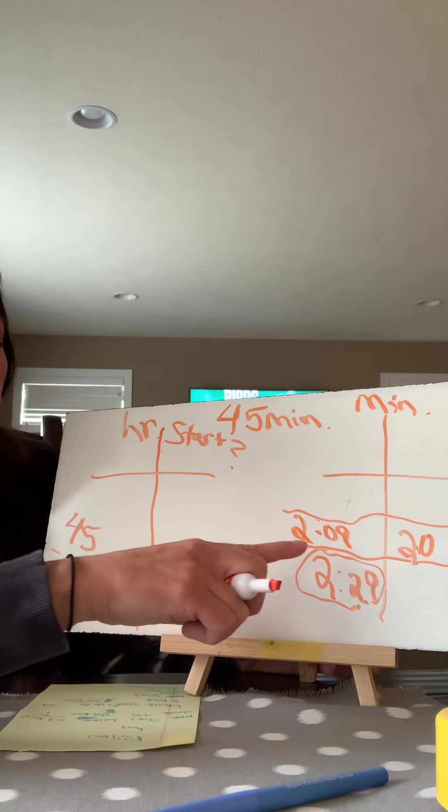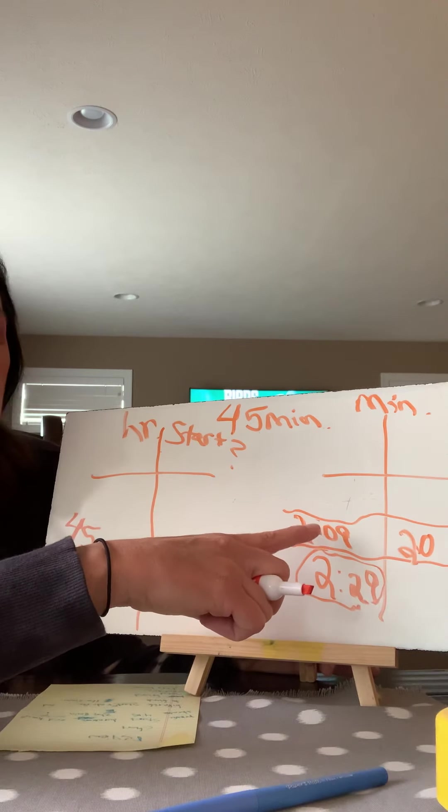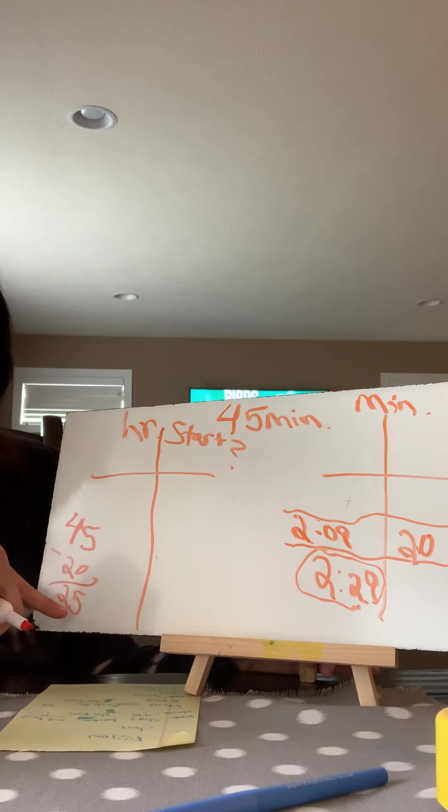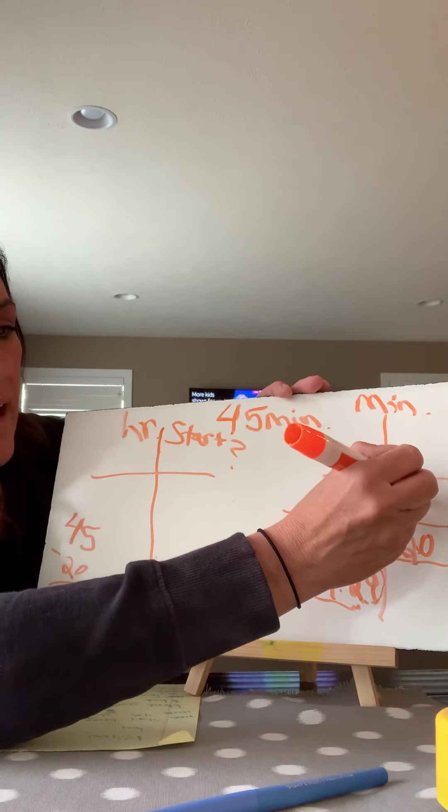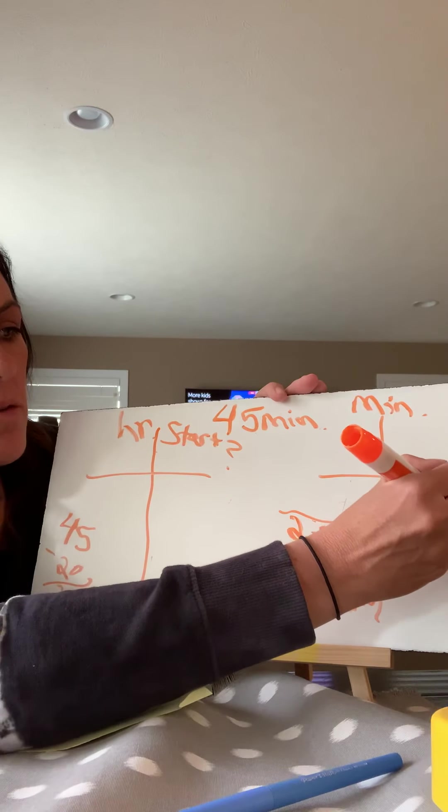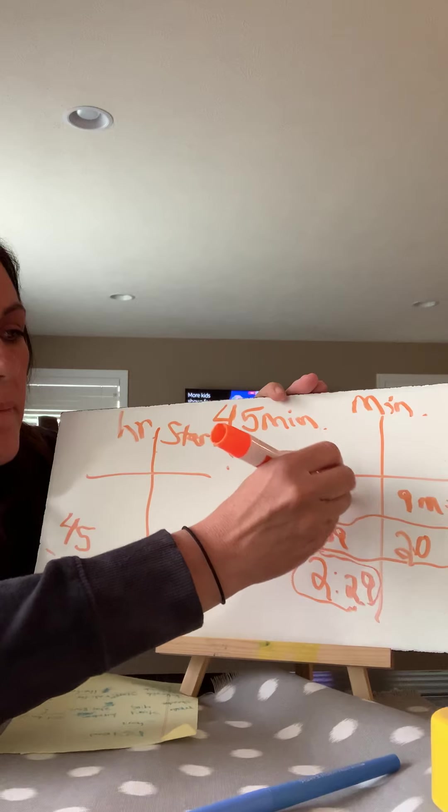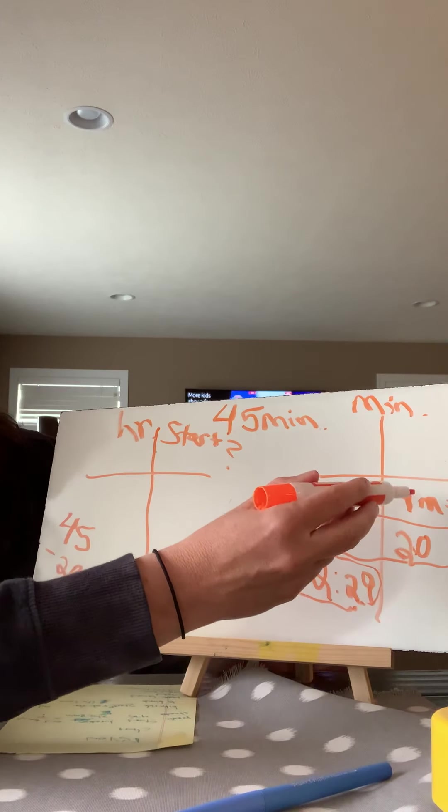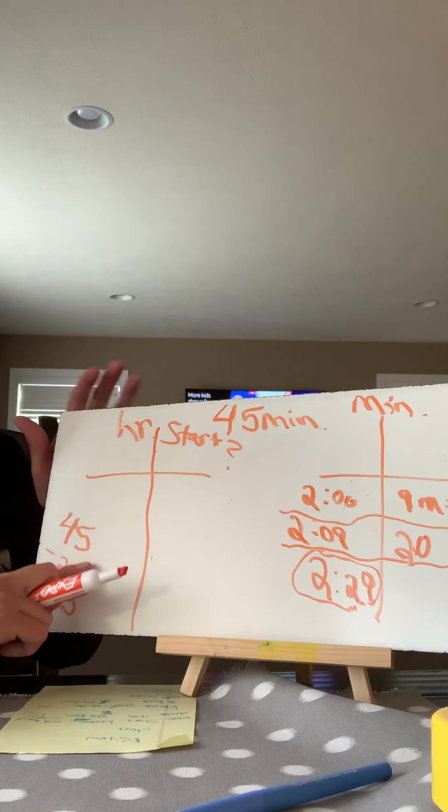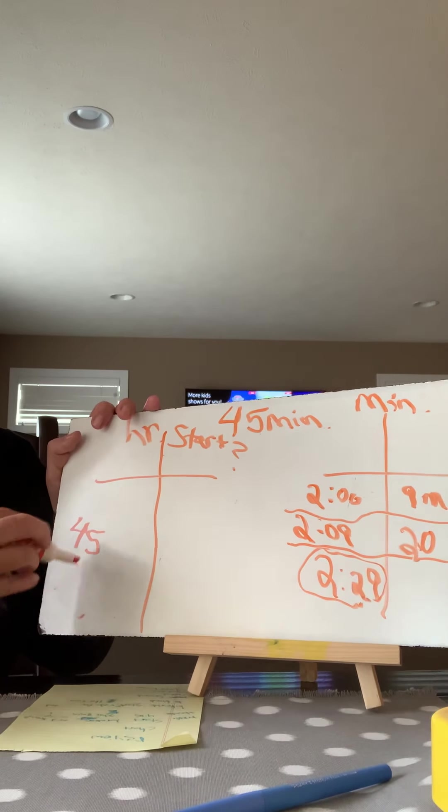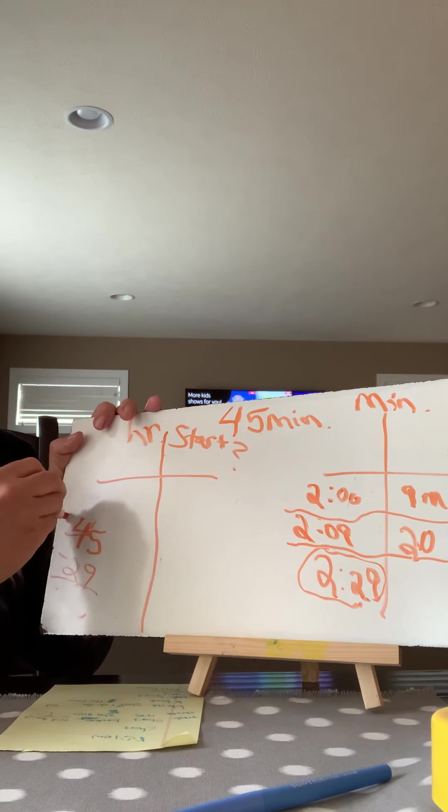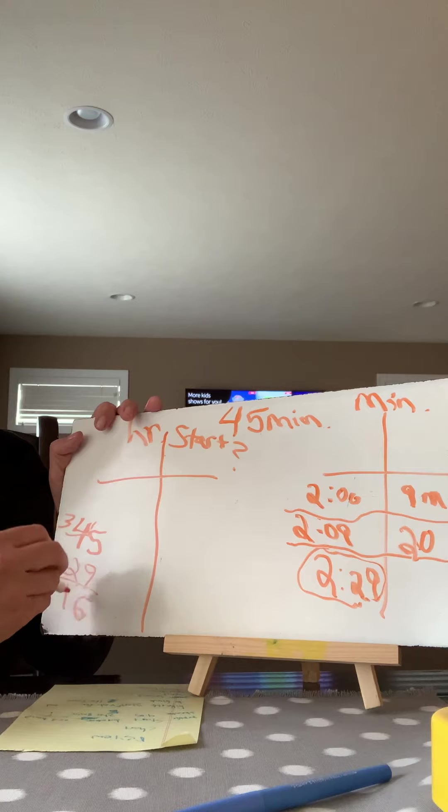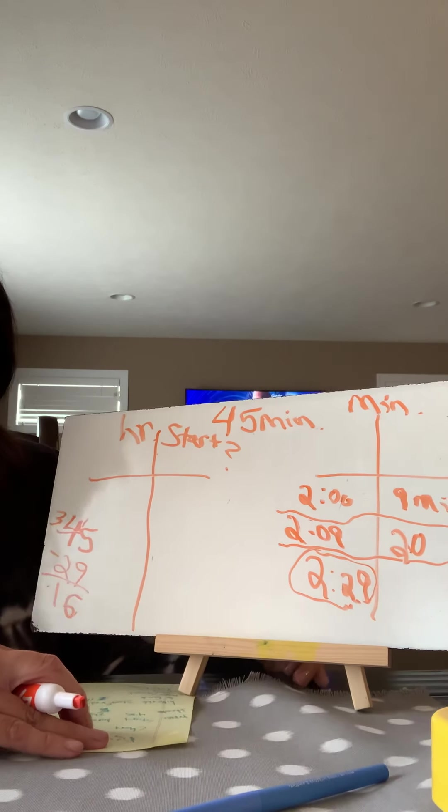So I'm thinking, hmm, if I'm at 2:09, and I want to go back 25 minutes, that's going to be really hard to do in my head. So I know that if I subtract nine minutes, that's going to get me to the hour mark to two o'clock. So far, I've used 29 minutes. So if I do 45 minus 29, I'm going to have 16 minutes left then I need to go back.